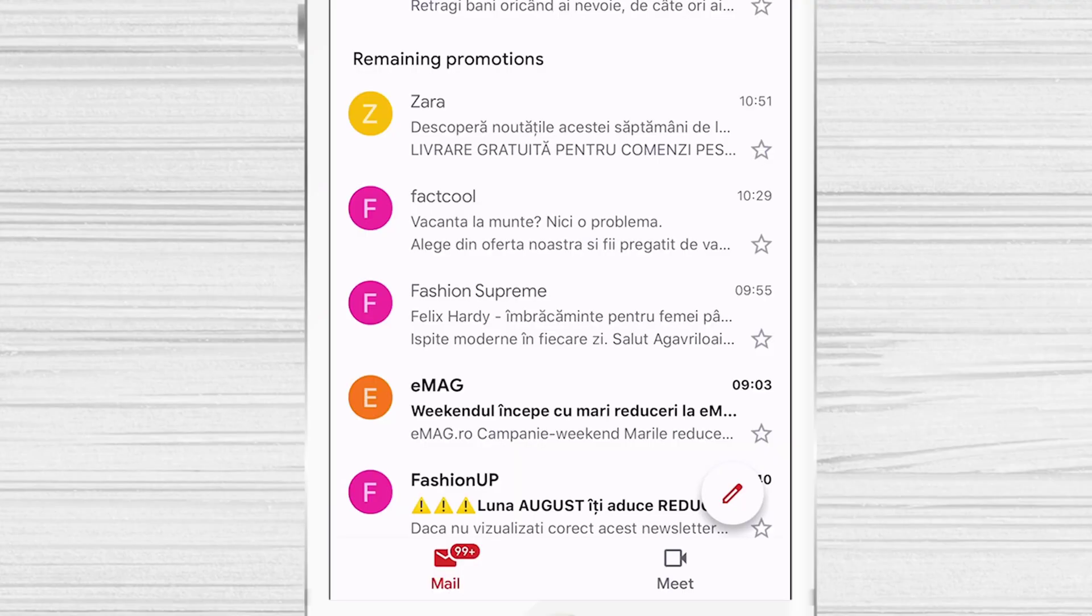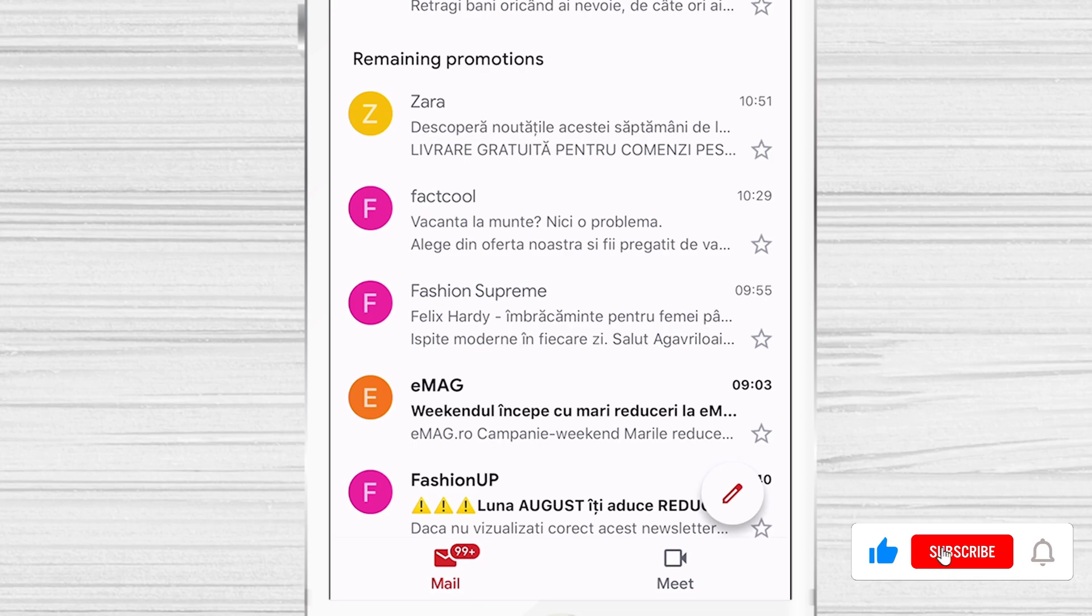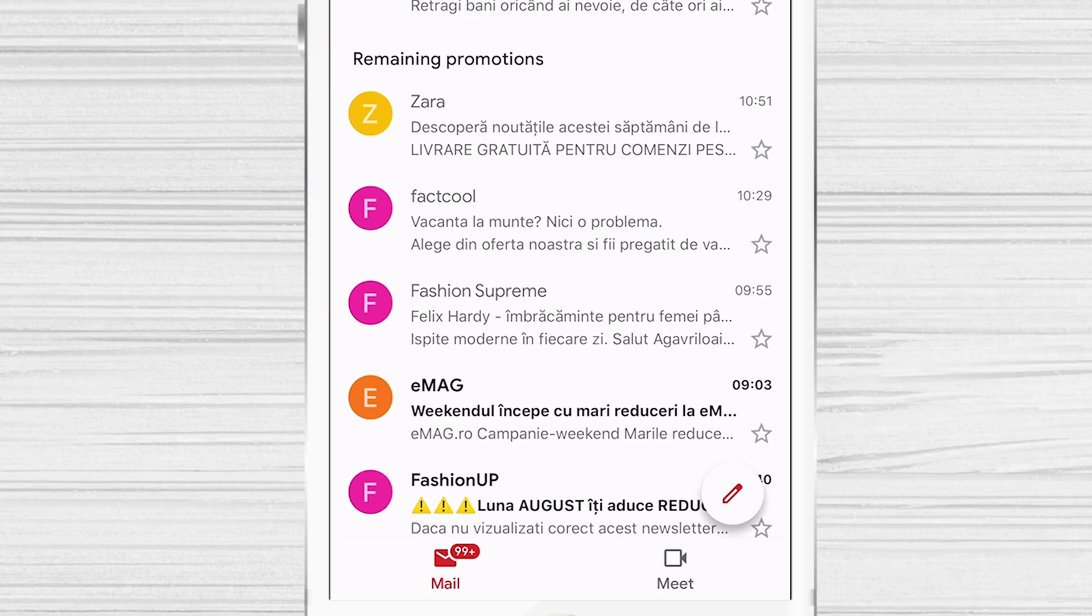Open the Gmail app and find an email from someone who you would like to block. Tap the email so you can see the message.